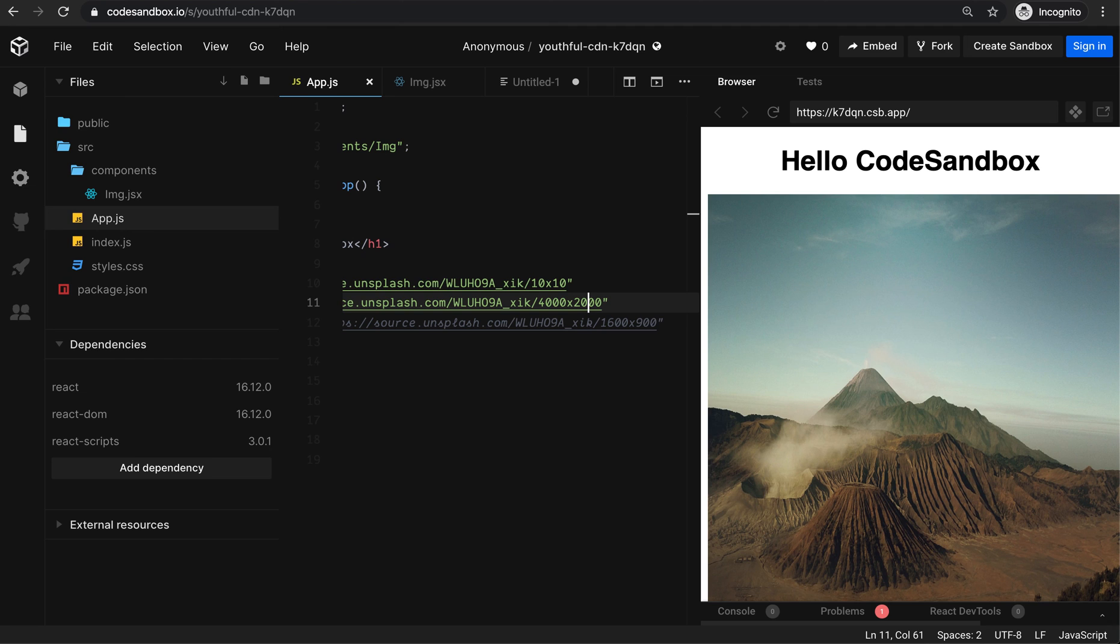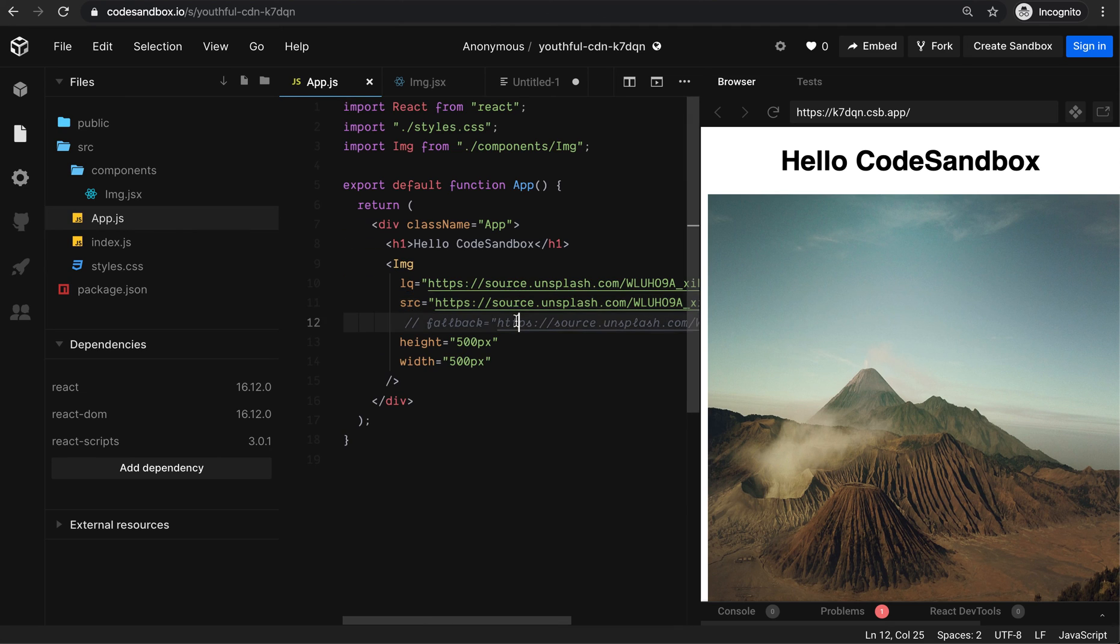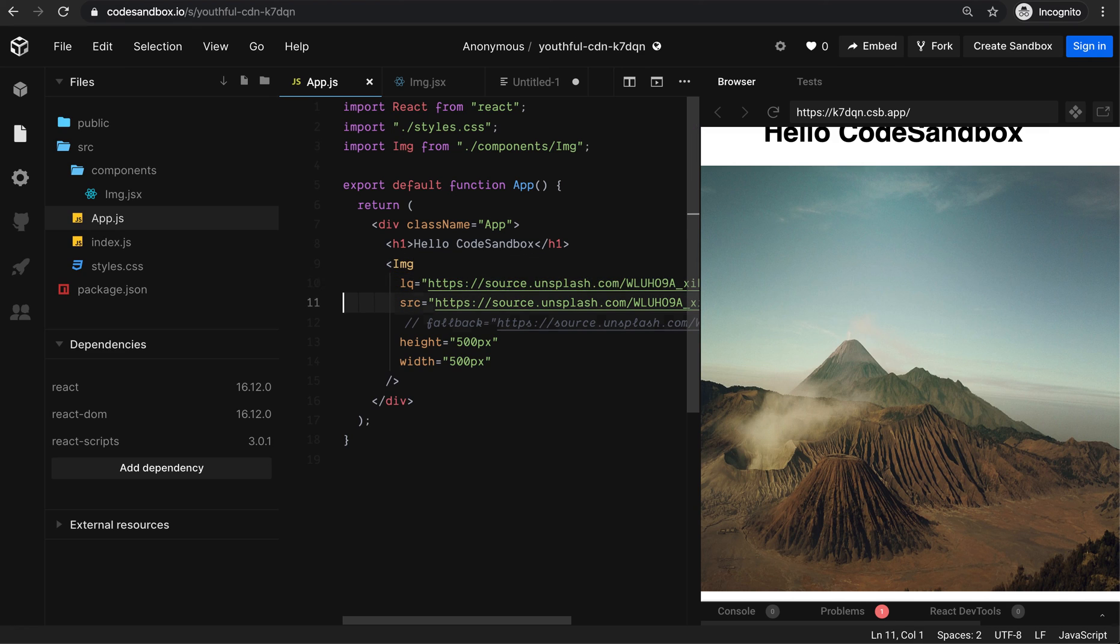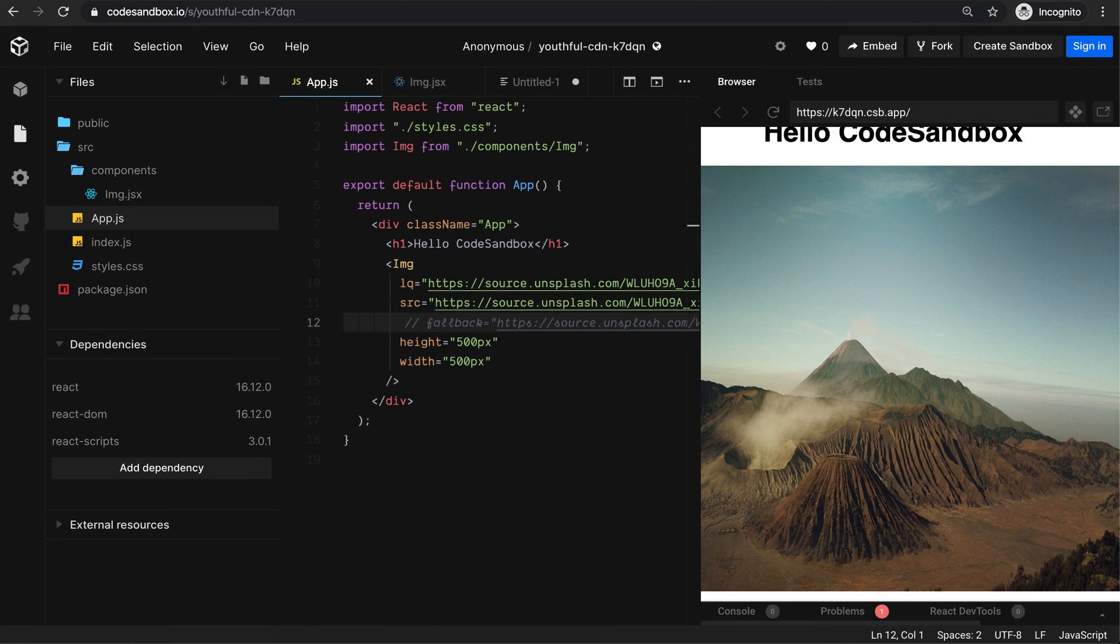So we made a small component here to make image loading easy, implementing lazy image loading. Hope you enjoyed it. Thank you for your time.